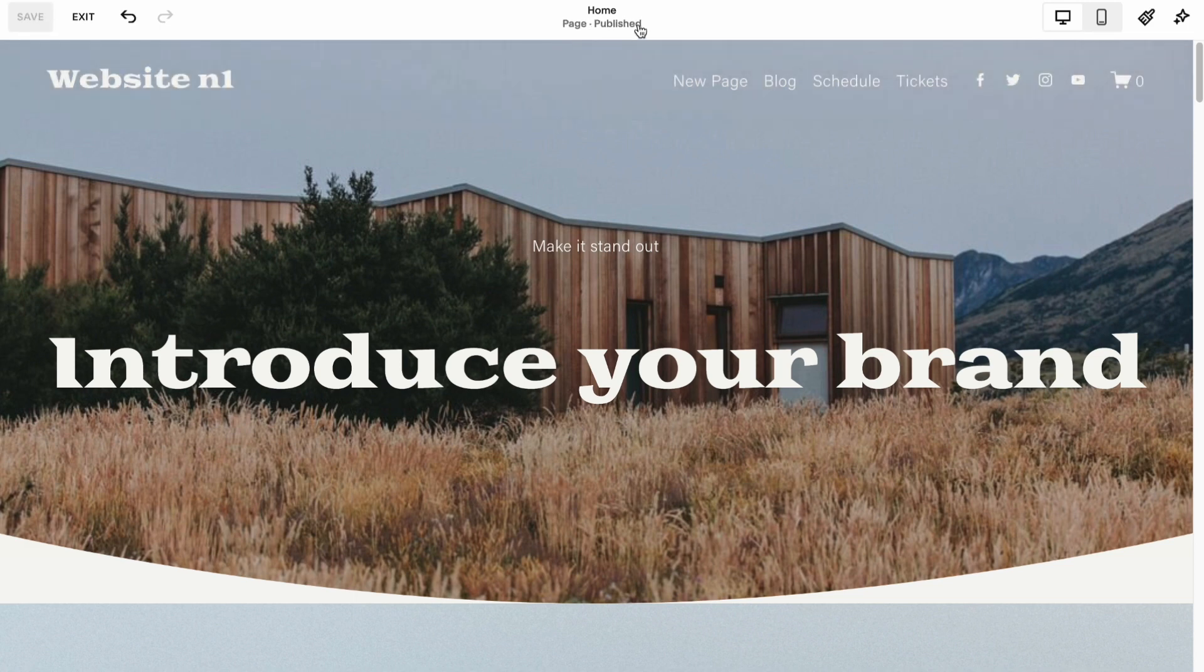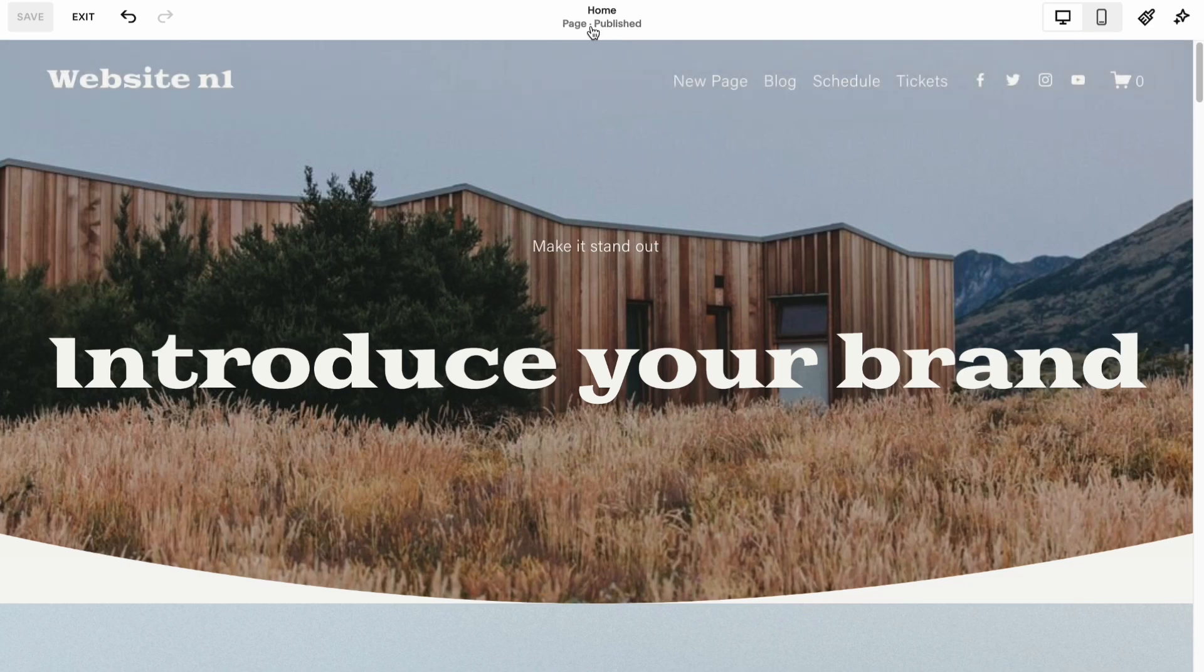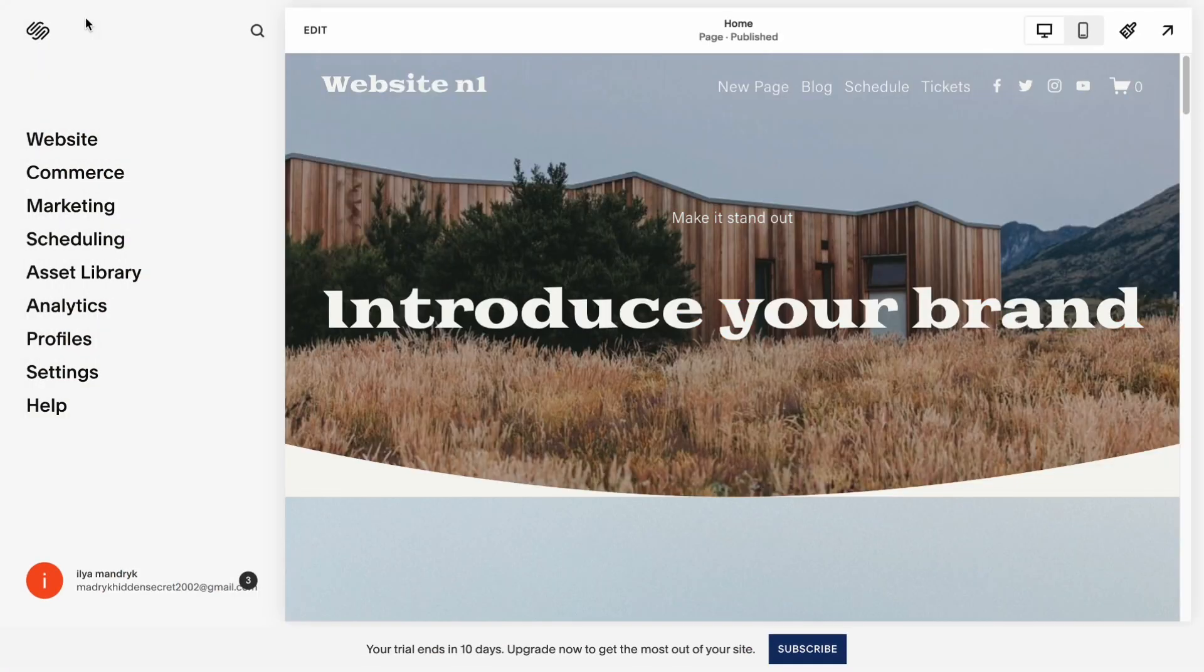After that, as you can see, our page was successfully published. We have this message right up here. It means that it was automatically updated and now it's available on the internet.